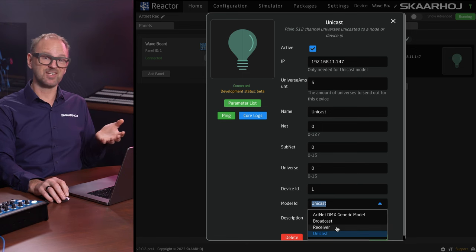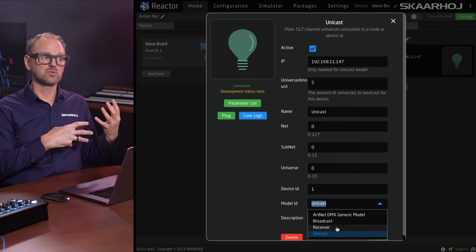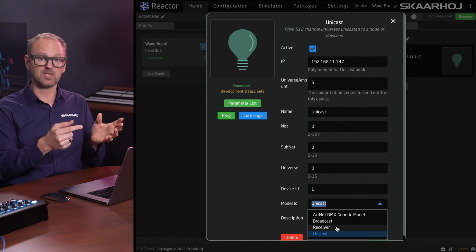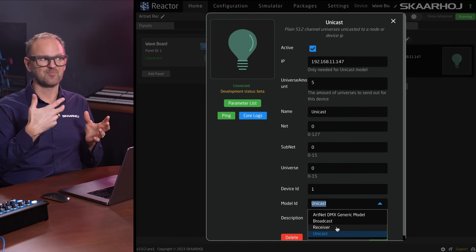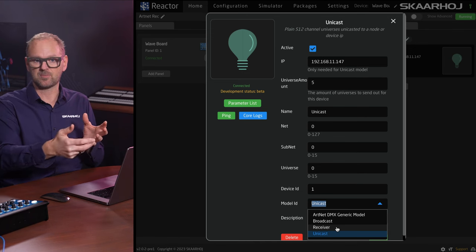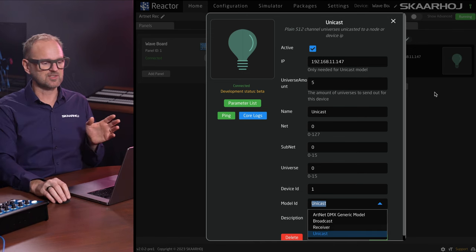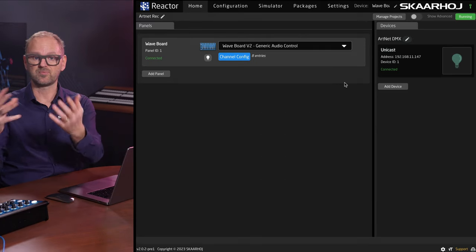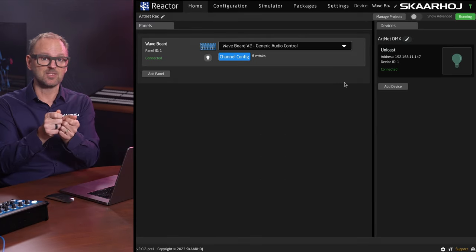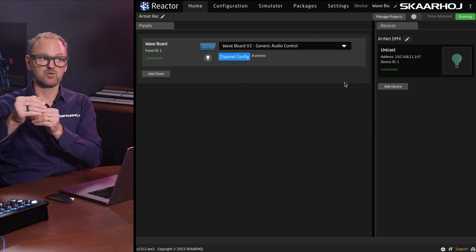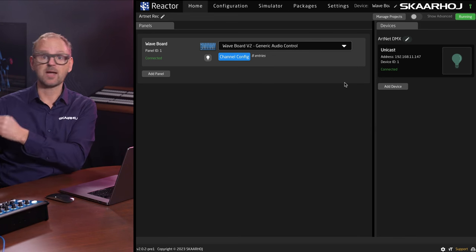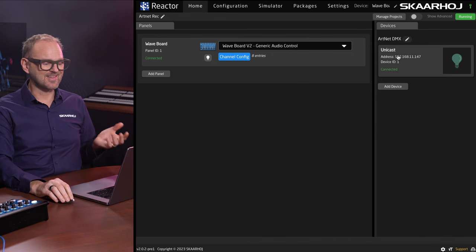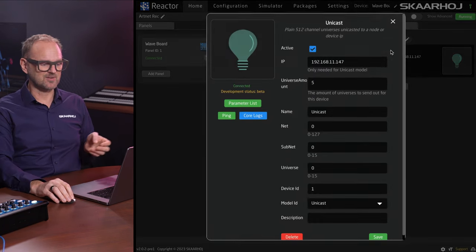We have a few different modes. We also have a receiver. So we can also listen to DMX messages. In other words, inside of Reactor, we can take a DMX value into Reactor and we could actually use that to do something, which is for a totally different video. But just to let you know, Reactor could listen to a DMX channel and map that value range to audio control or to camera shading. It is possible.